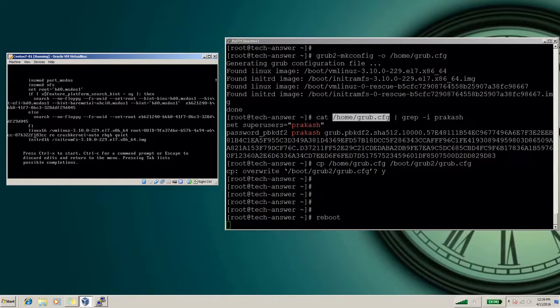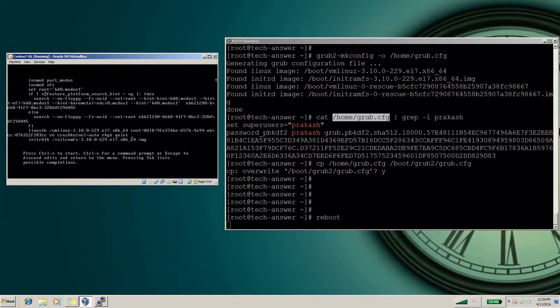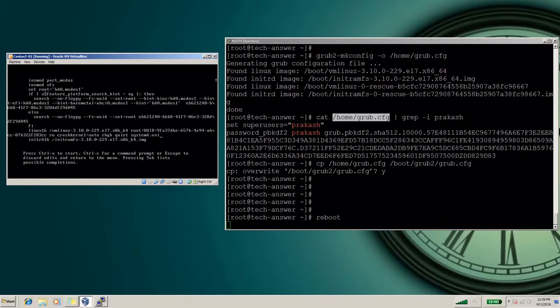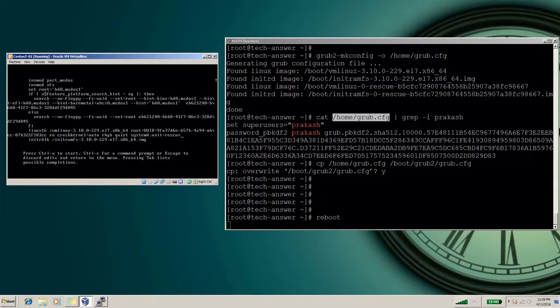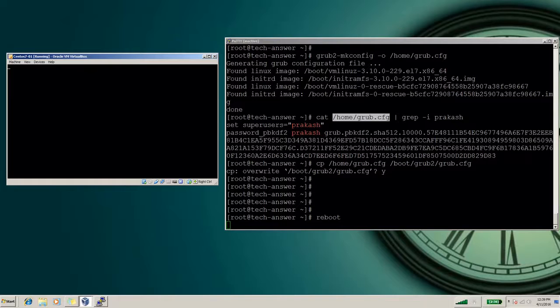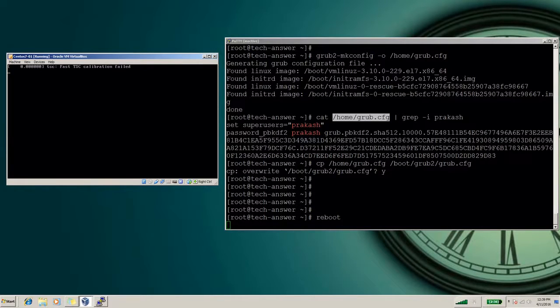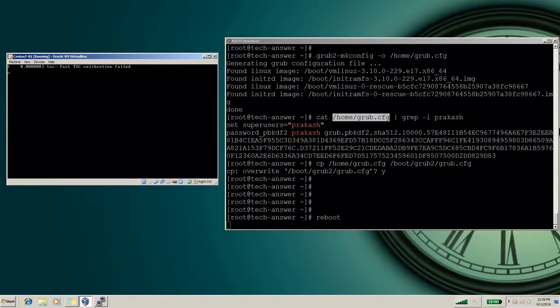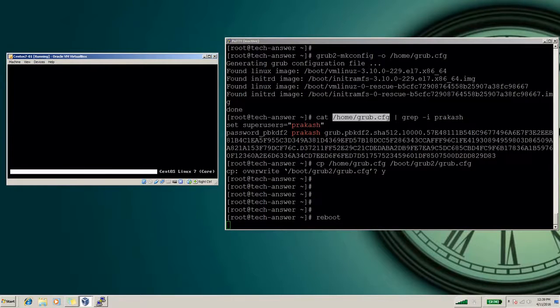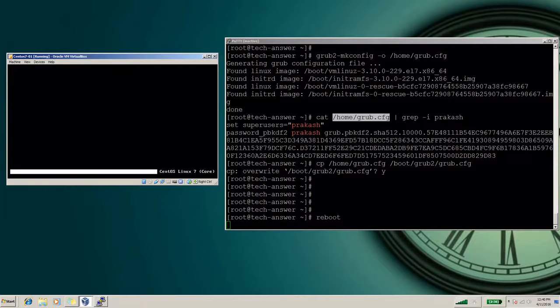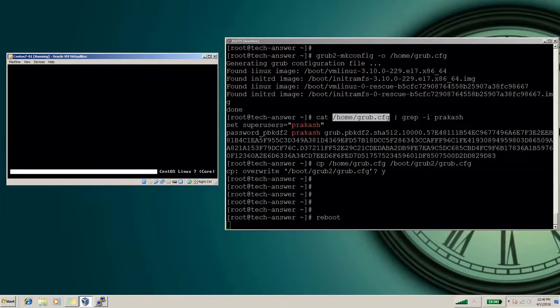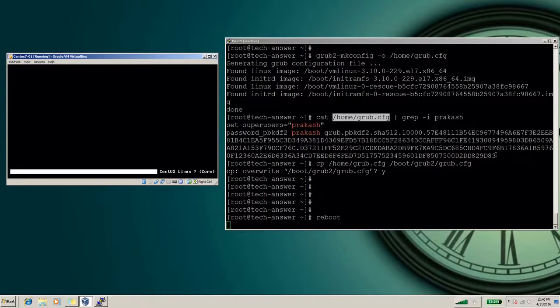So this is the location - after quiet, this is the location we can define: systemd.unit=rescue.target. Now control X. So this was the way we can secure our emergency and rescue mode with some passwords. Generally, as I mentioned, we do not require any password, but by setting up the password in 40_custom file we can give more security to our rescue and emergency mode. Thank you for watching the video.